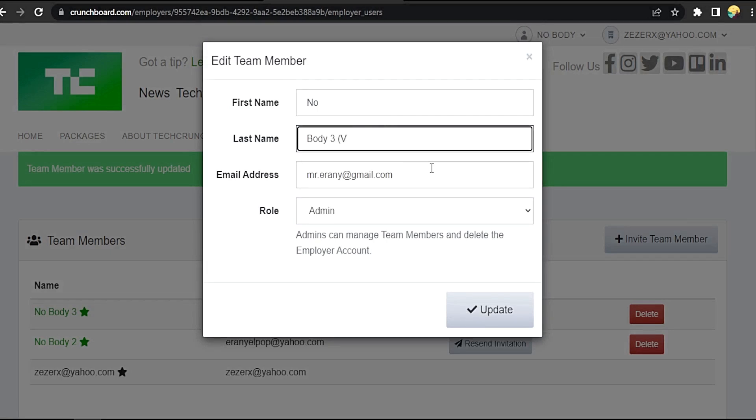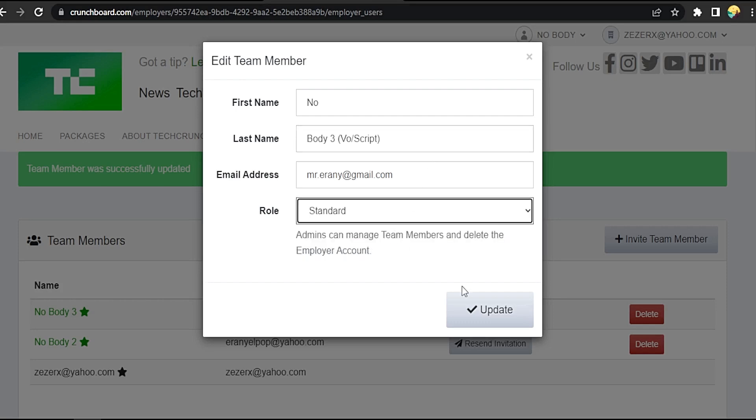Okay, let's type hint on the last name, voice and script, something like this, and let's change the role to standard.